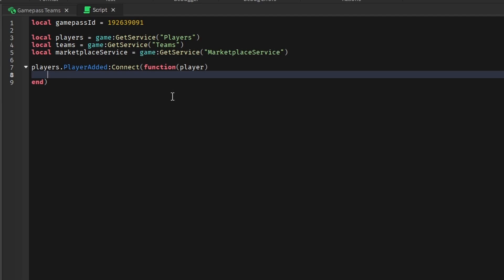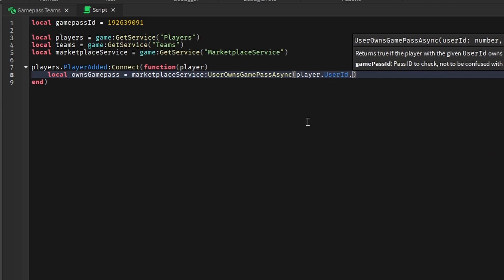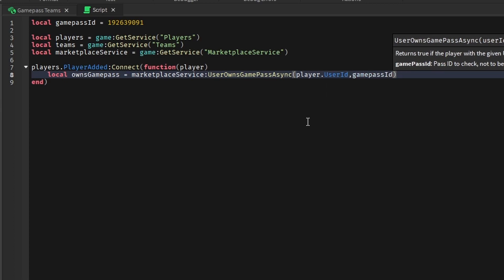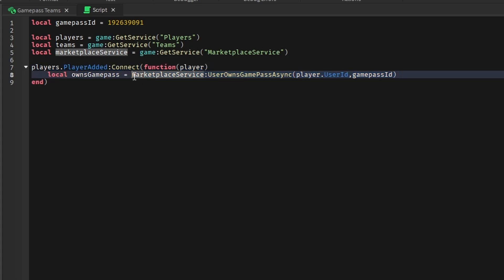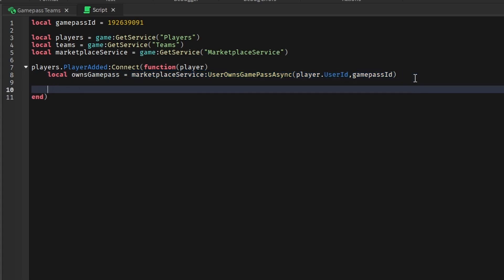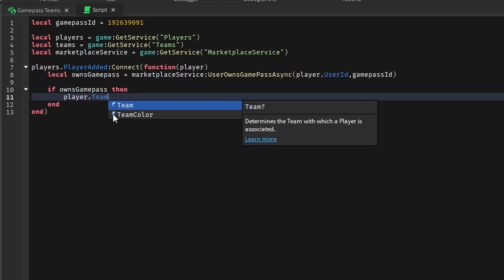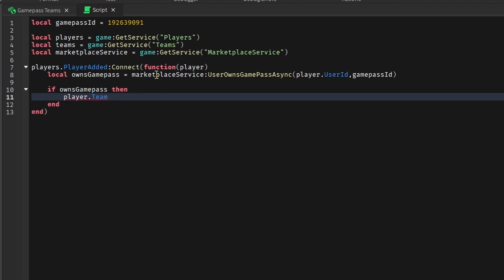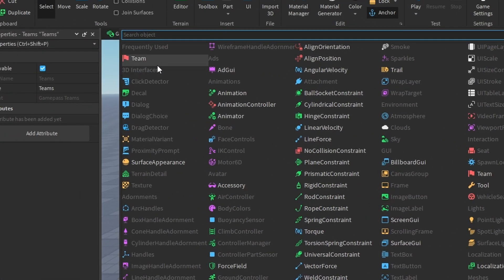Now we can actually change the teams. To check if the player owns the game pass, all we have to do is: local ownsGamePass equals MarketplaceService:UserOwnsGamePassAsync(player.UserId, gamePassID). We're just assigning this variable to true or false based on if they own the game pass or not. Then we can check if they own the game pass, and if they do, we run this code. Now we're going to set the team to an actual team, but we don't have any teams yet — so to create teams, go to the Teams service and create new teams.